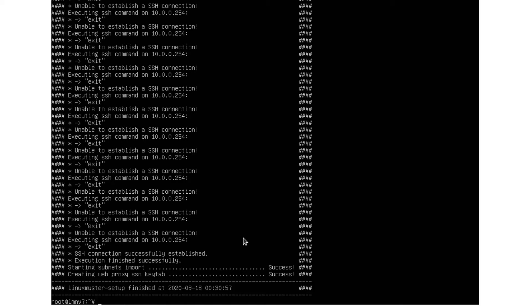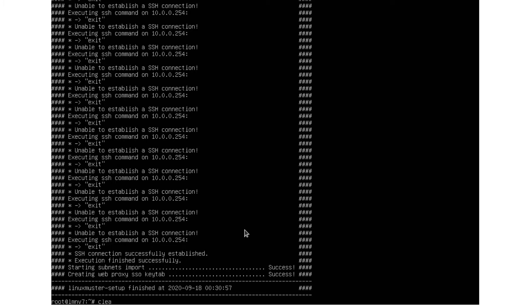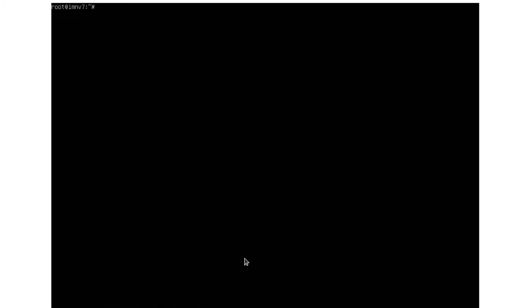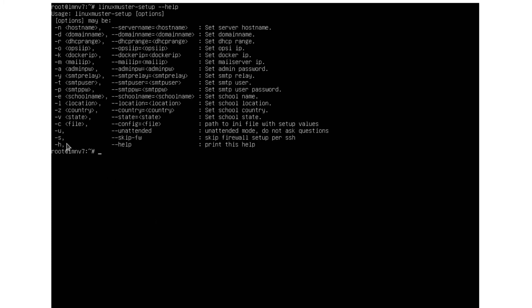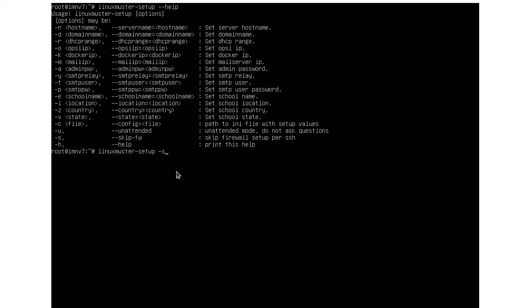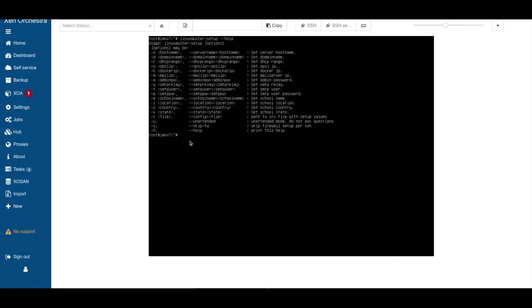So these were two ways we can set up the LinuxMuster server. We can use the web interface, or if it's more convenient for you, you can also use the LinuxMuster setup command on the server itself. If you have your own firewall and don't use OpenSense, you need to skip configuration. Let me show this again. You need to use skip firewall or dash s parameter when you run the setup. So LinuxMuster setup and then skip firewall or just dash s. So it skips the firewall configuration. That's important.